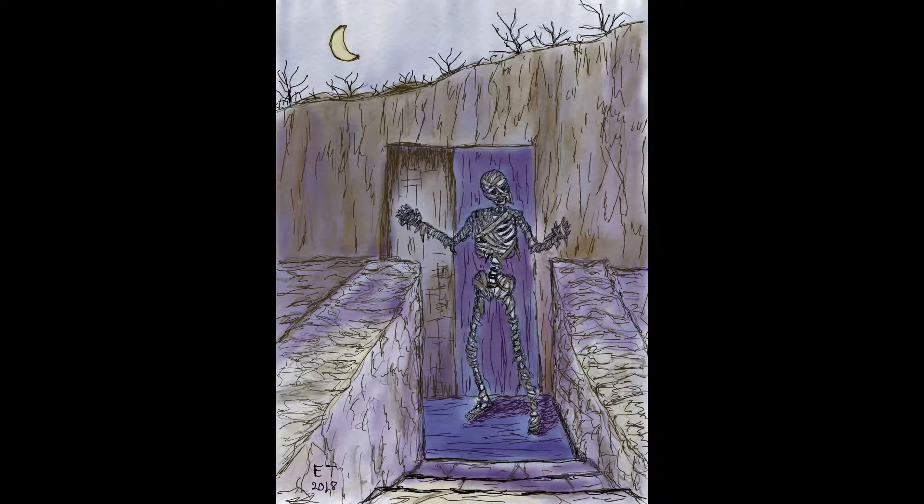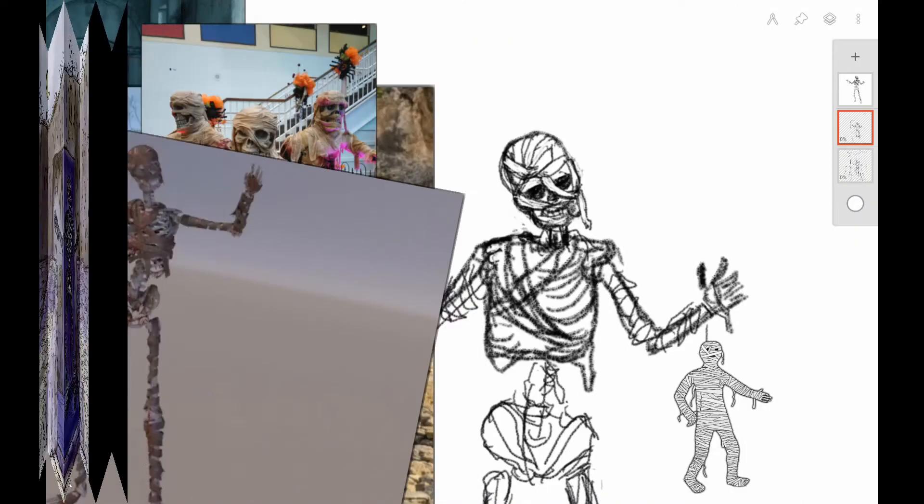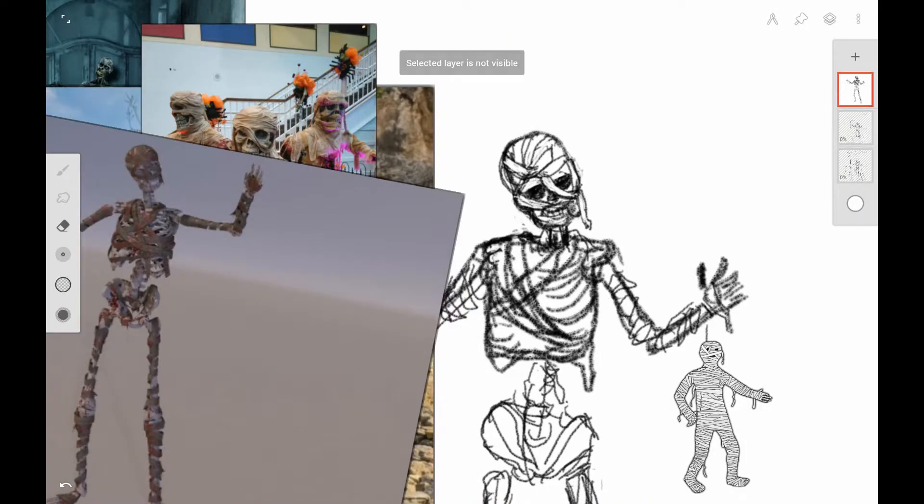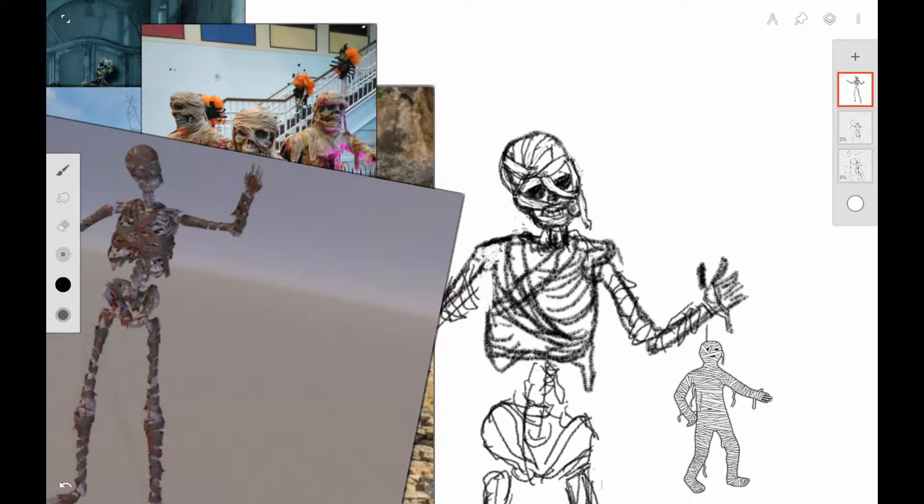This is part two of my Inktober Mummy series and as I've said before, I'm doing the weekly challenge which means that you do one drawing a week. If you want to see the list of inks and things that you can use for Inktober, check out part one in this series.